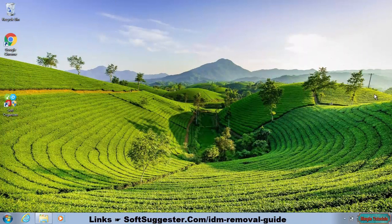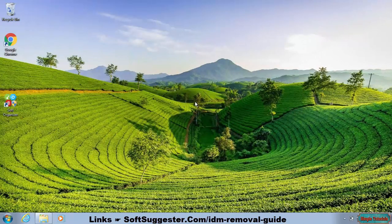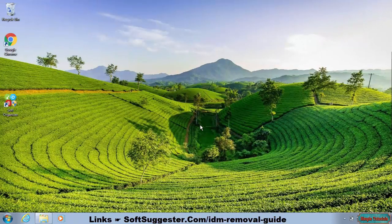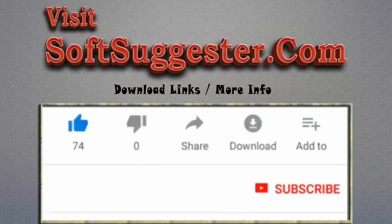We hope this short guide has assisted you in completely getting rid of Internet Download Manager. This tutorial may not cover all points. If you need assistance, you are more than welcome to contact our team — we will try our best to help you resolve the issue. Feel free to ask questions, make suggestions, and share feedback in the comments section. Please visit softsuggester.com to get download links and more info.